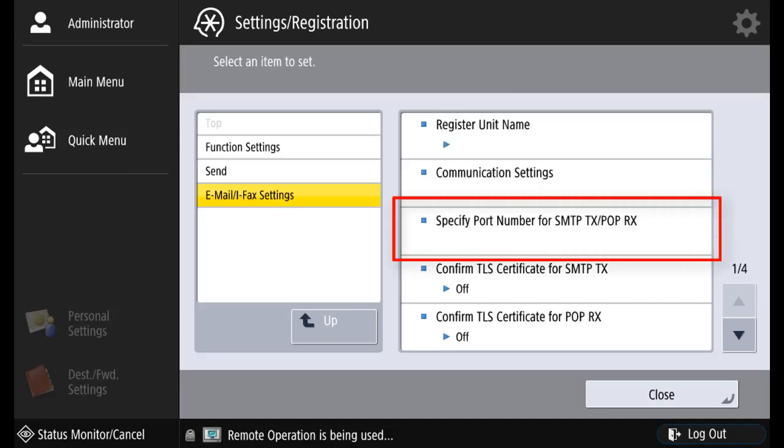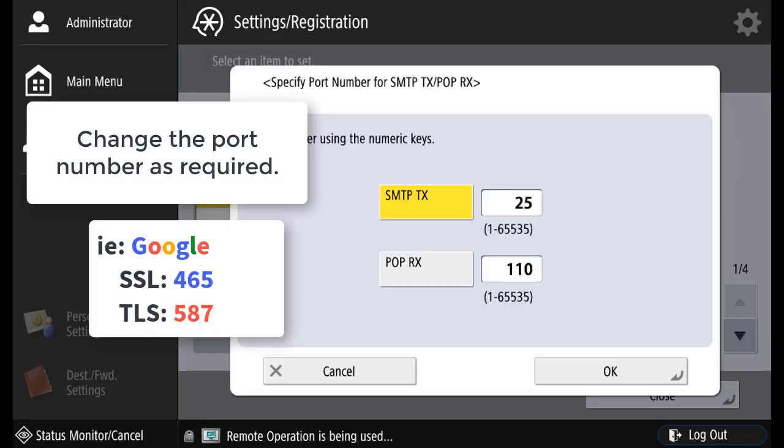If you need to change the port number for the SMTP transmit or POP numbers, you can change the port numbers as required, such as Google SSL is 465.